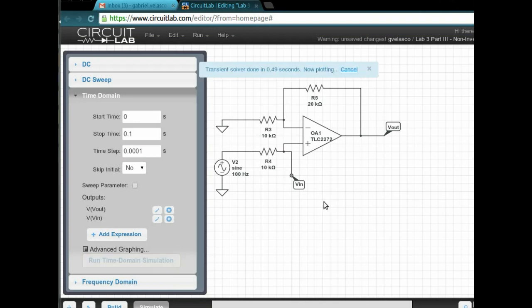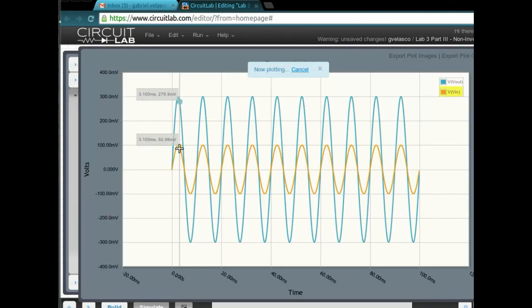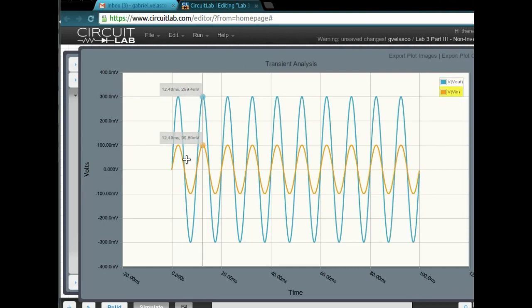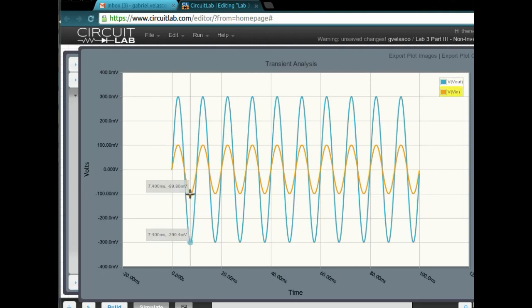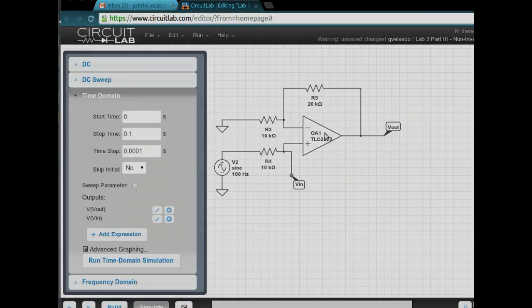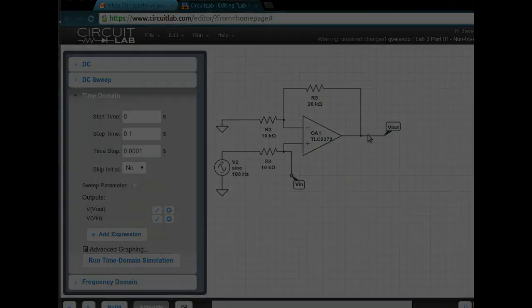The VIN. Add in your inputs and outputs. Run the simulation. There you can see the difference between the IN and the OUT. The IN is the yellow and the OUT, or yellow-orange, and the OUT is the blue. You can see how much it amplifies, and it's not inverting because it's at the same phase.